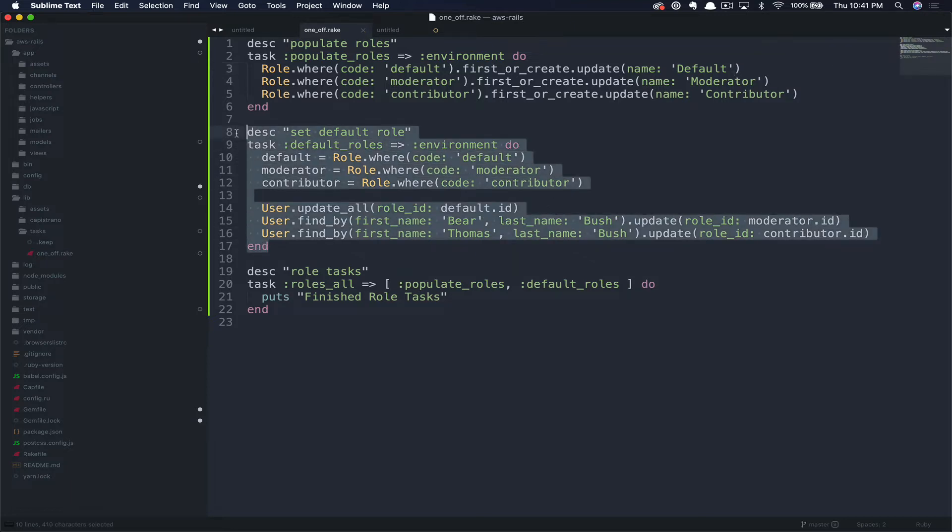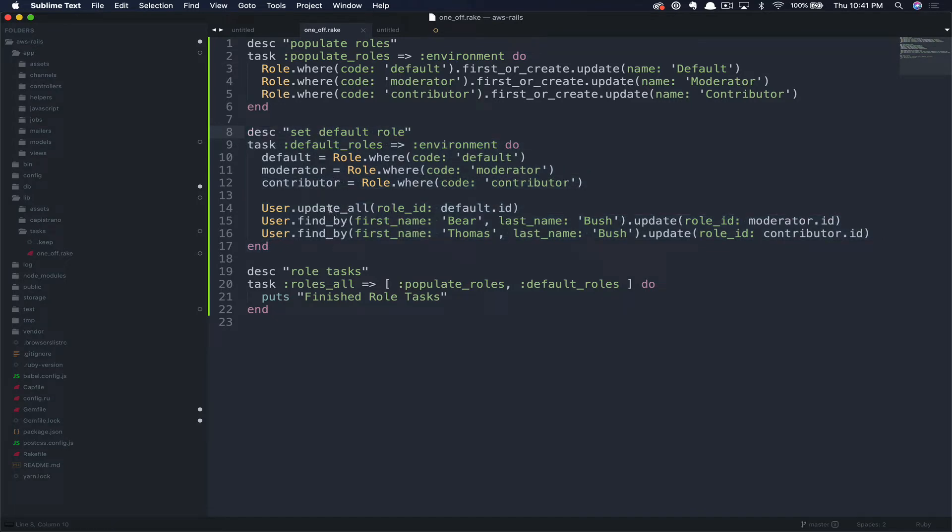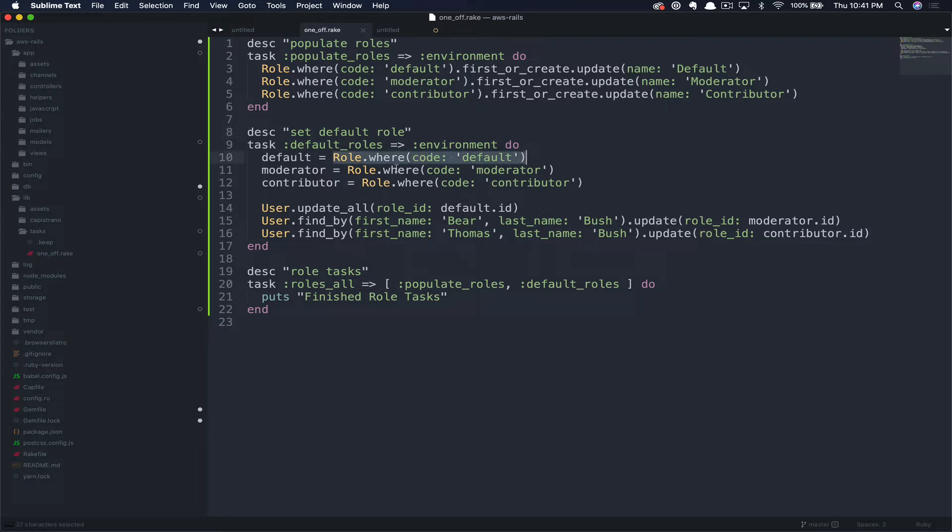Next, we're setting some defaults. So the first thing we're doing is grabbing and caching the new roles we just created. So we're going to grab default role. Instead, we're going to run a find by instead of a where so that we have a single instance. This is effectively the same as role.where, code equals default, dot first. Just a little bit cleaner way to present that. The next line here rolls through all users and updates them to our default role.